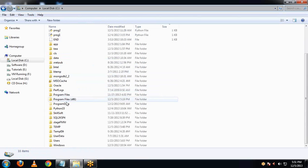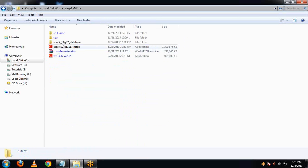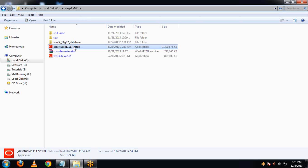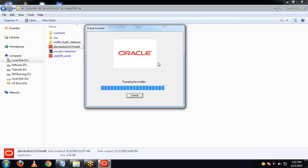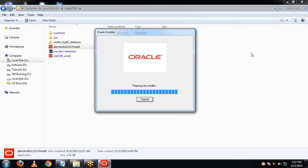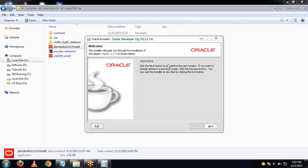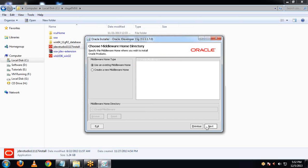Go to My Computer, then C drive, then the stagefmw folder. Here you can see the downloaded folder for jDeveloper. You can directly click on this and get it installed. Here we start with the installation wizard — click on Next. Then select 'Create a new middleware home'.